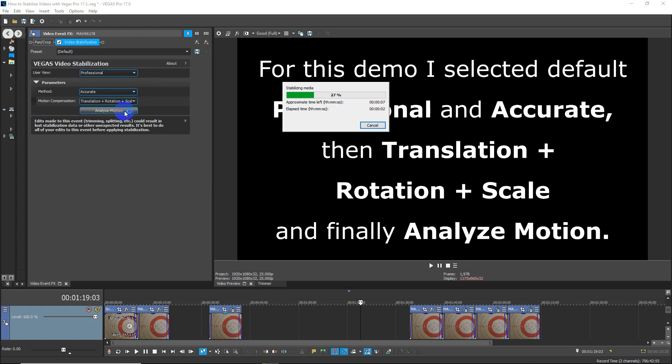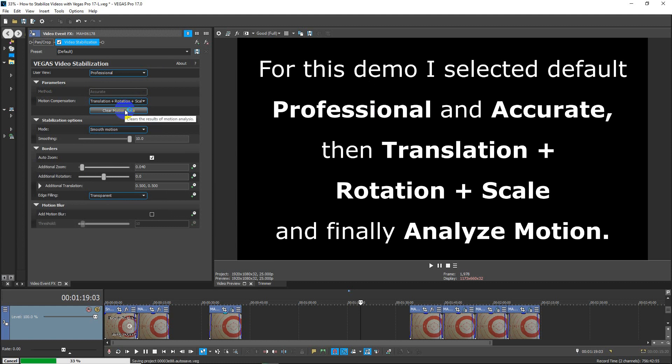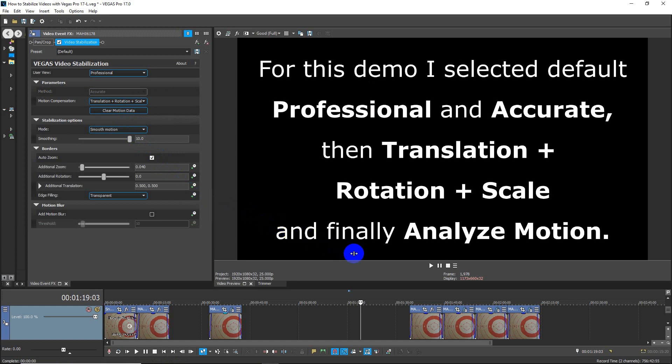Now there are other options there I didn't use.